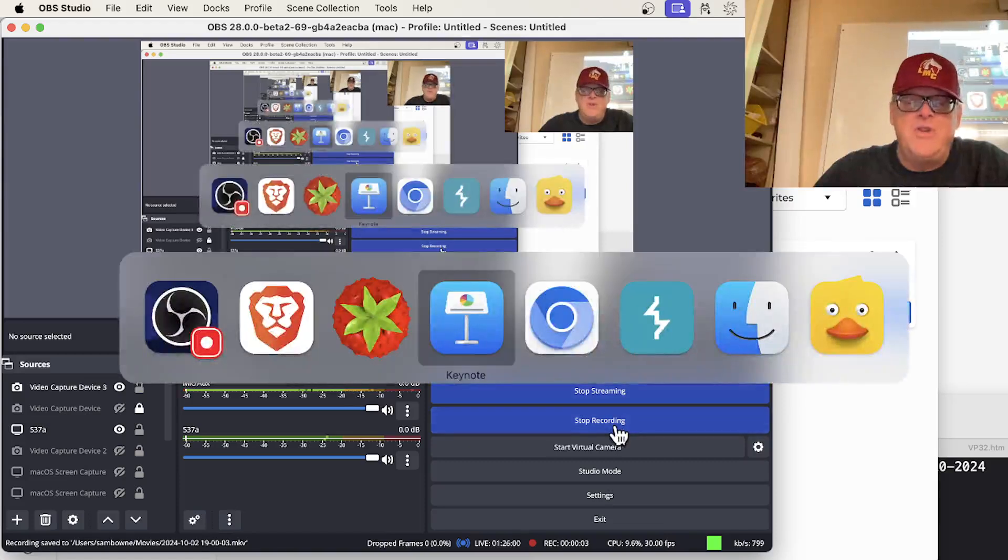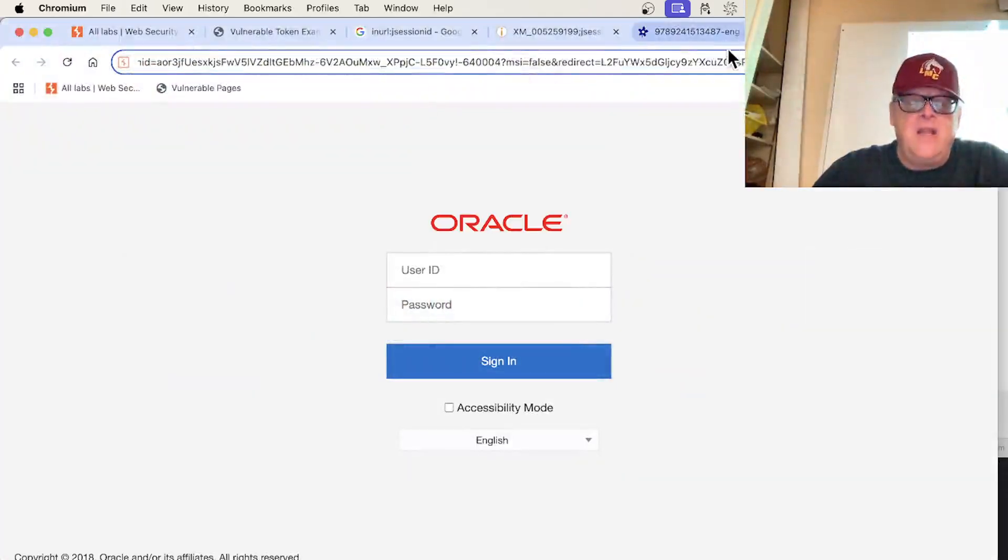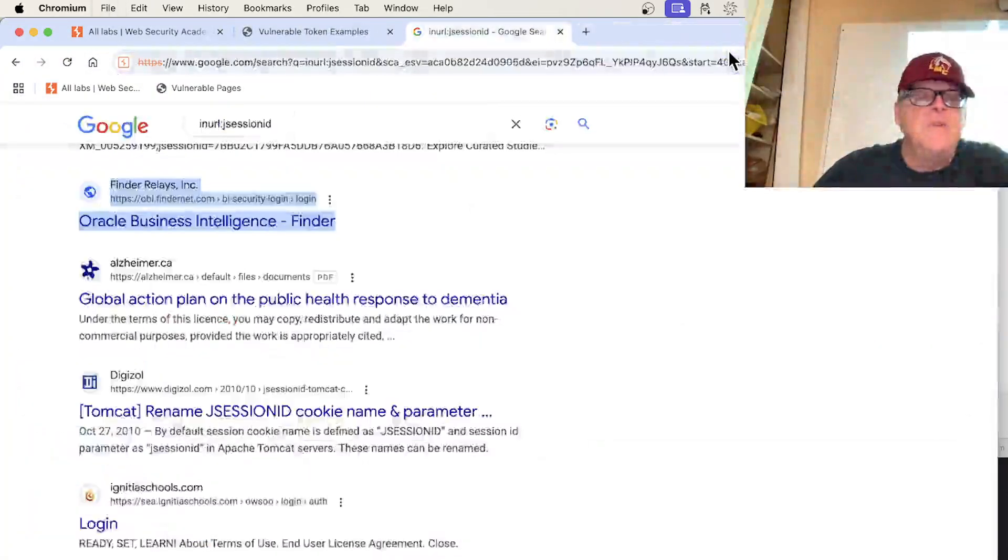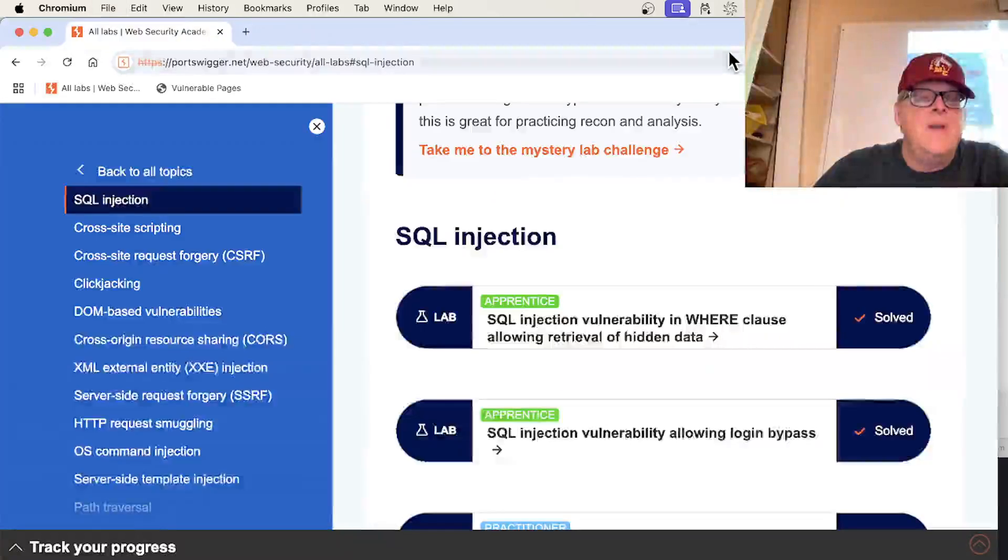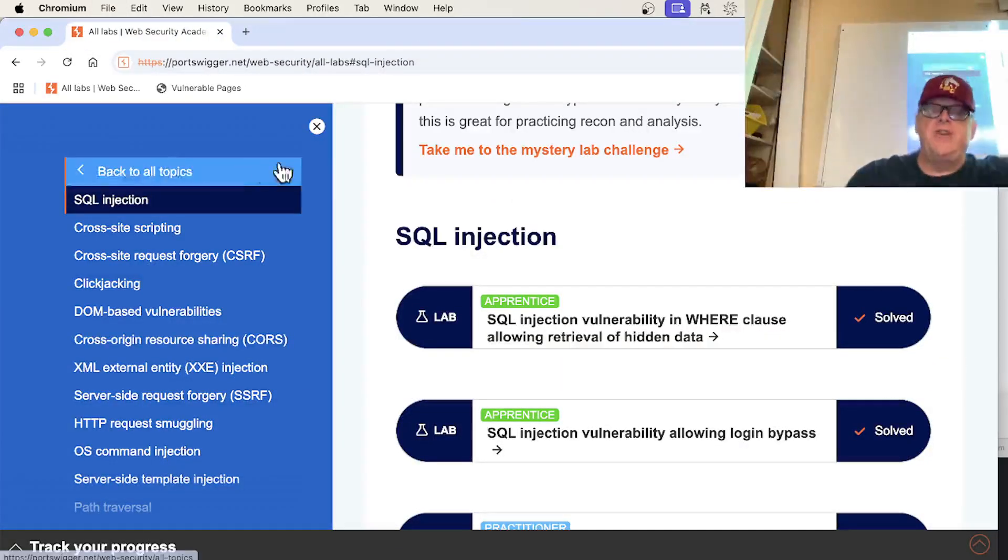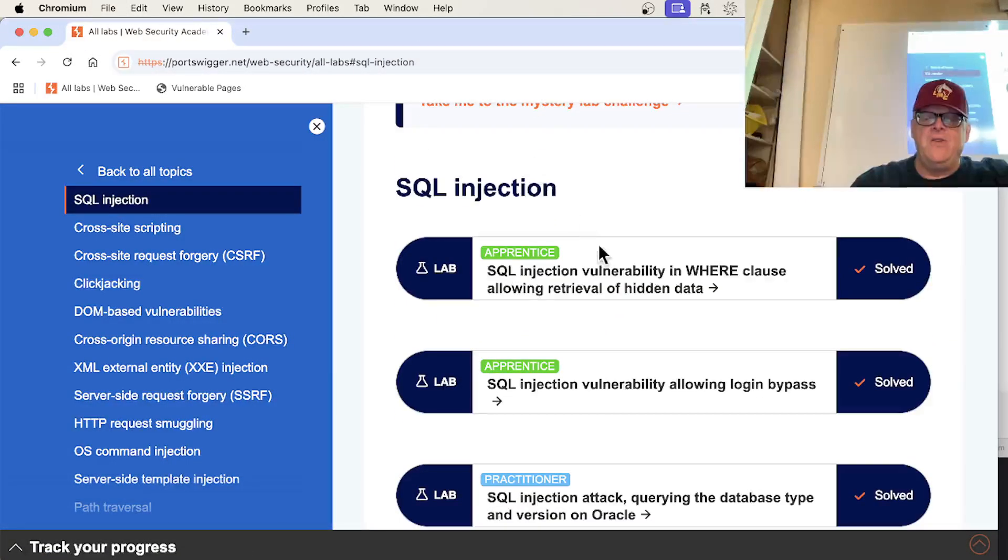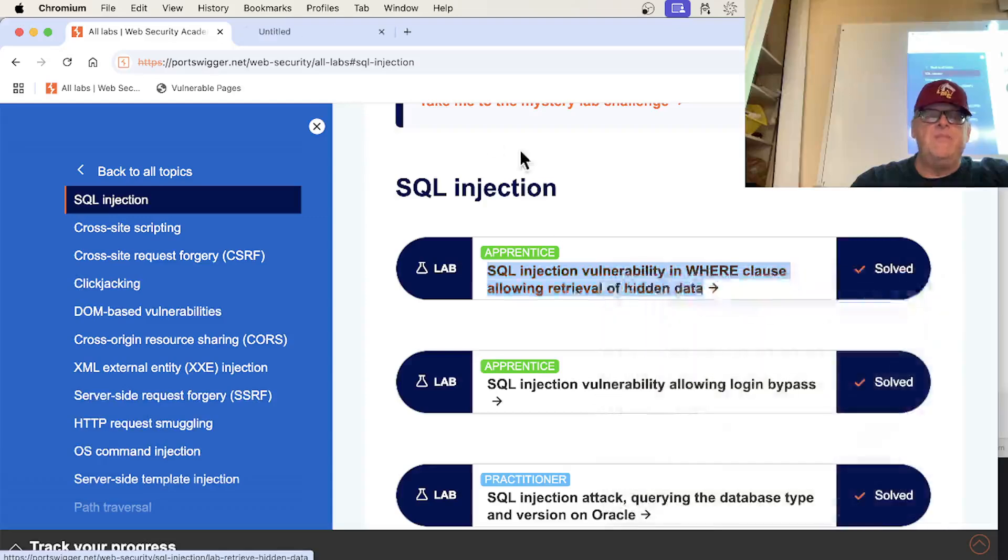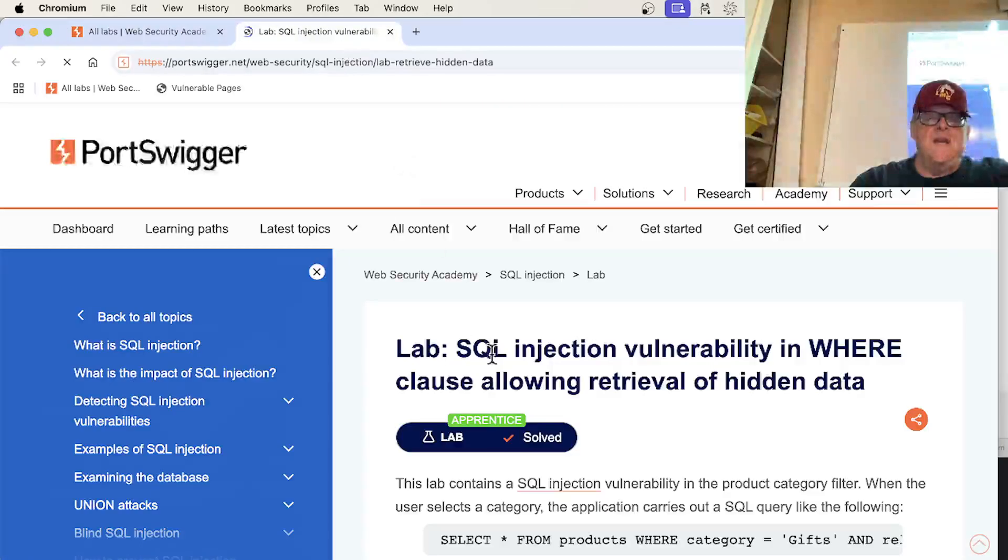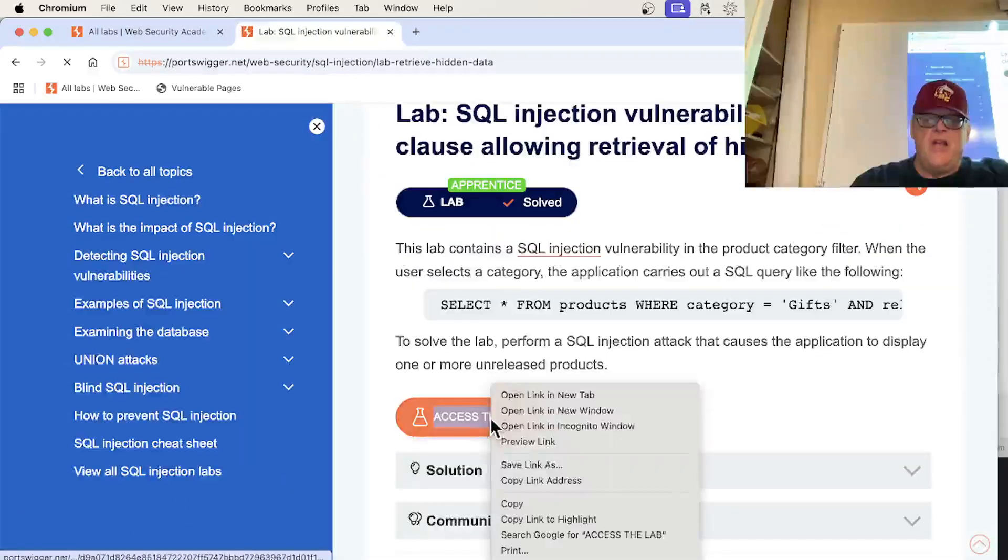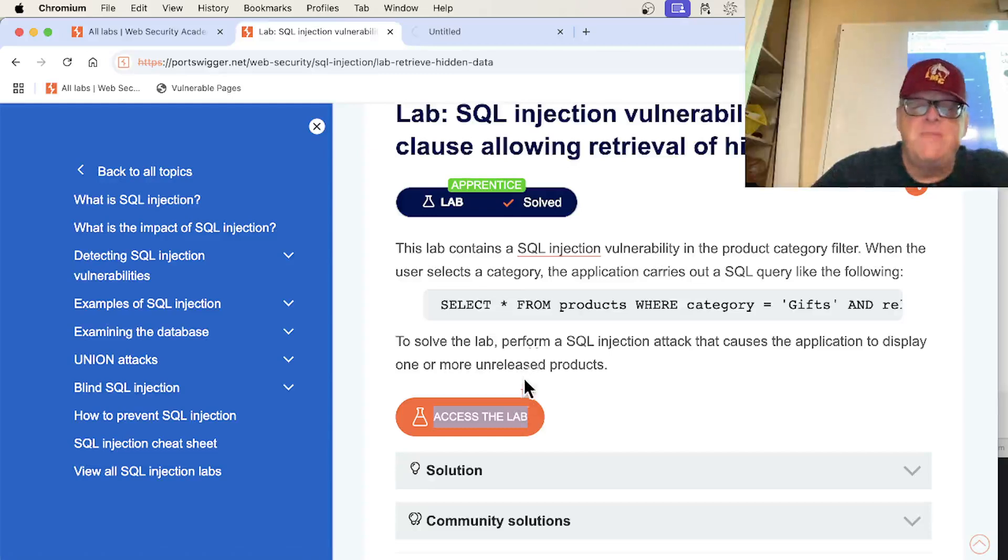Do some SQL injection in the Web Security Academy. Let me close some of these extra tabs. All right, so here we are. SQL injection in the Web Security Academy. Let's take a look at a few of these. So here's one. And as always, the first thing I do is open the lab because it takes about 30 seconds to spin up the machine.